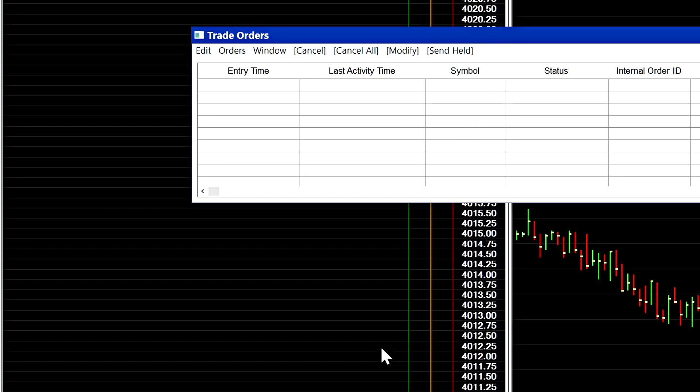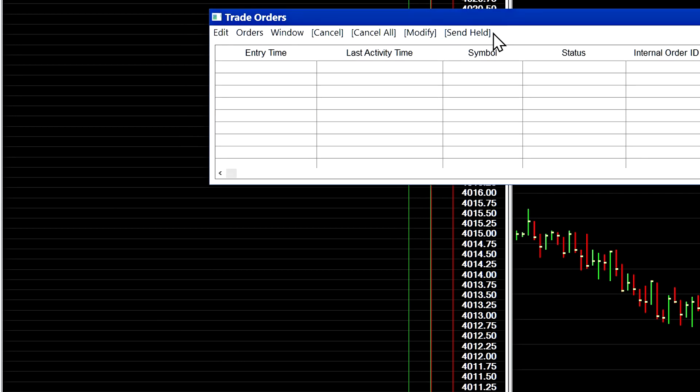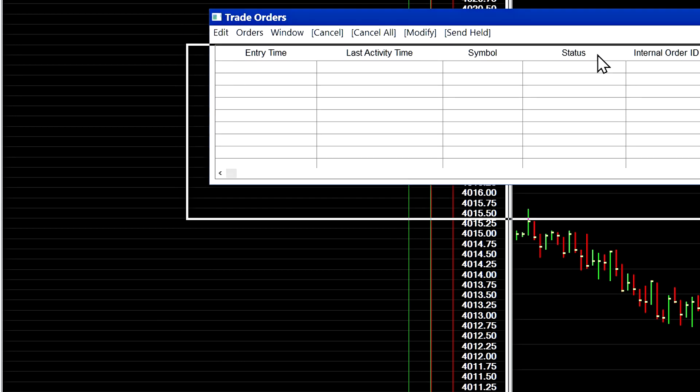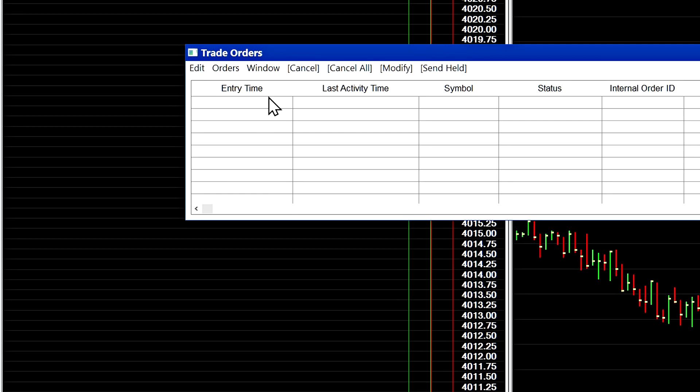That is because I'm using a fast chart update interval on my chart and the trade orders window potentially has a slower update interval by default. So when you're getting used to live trading you want to submit test orders like I just previously showed you.